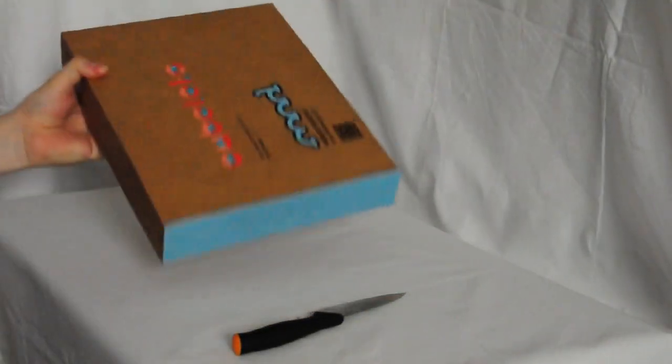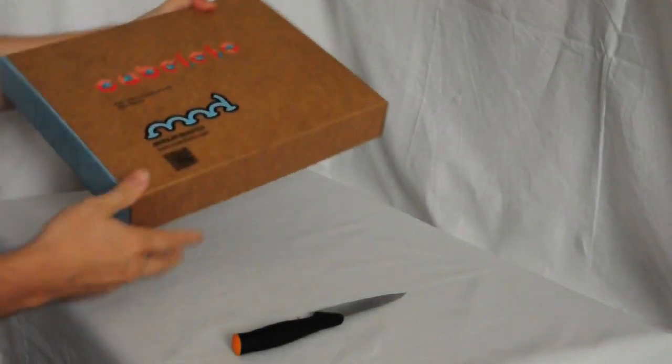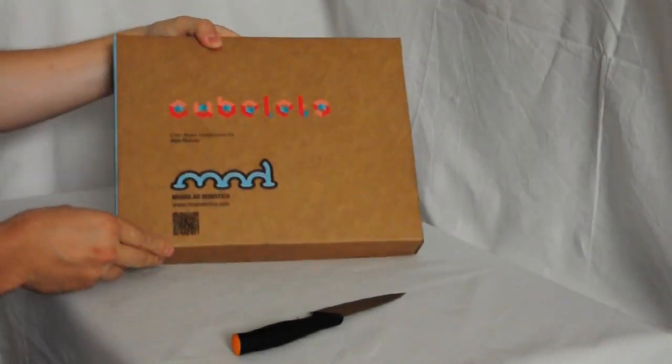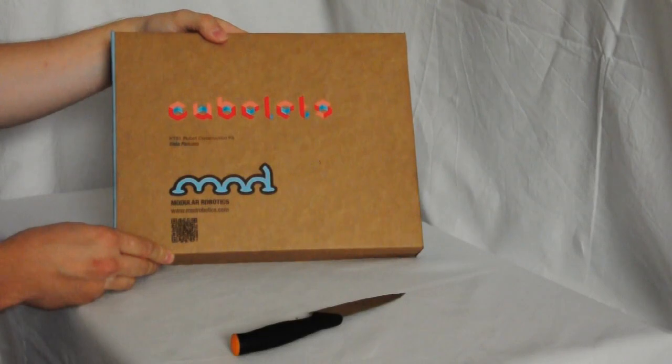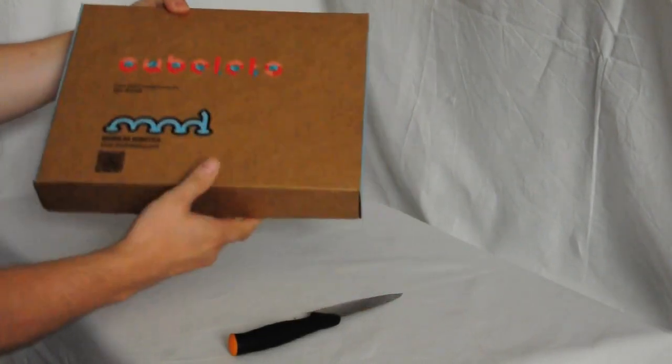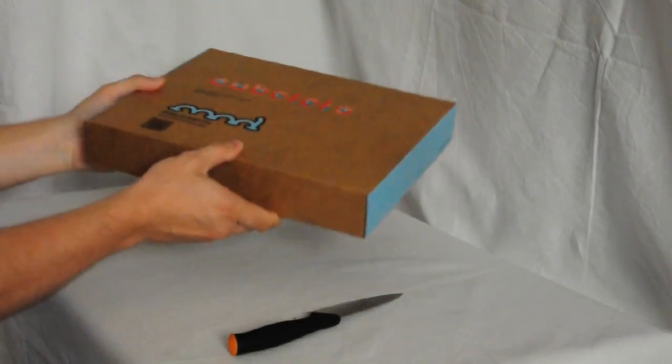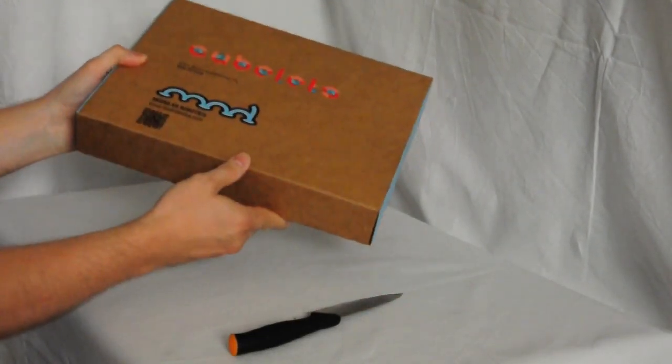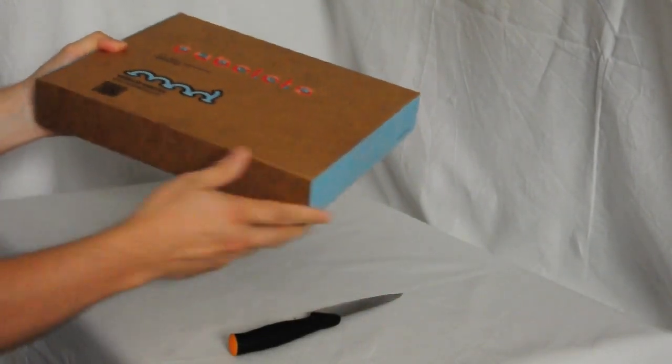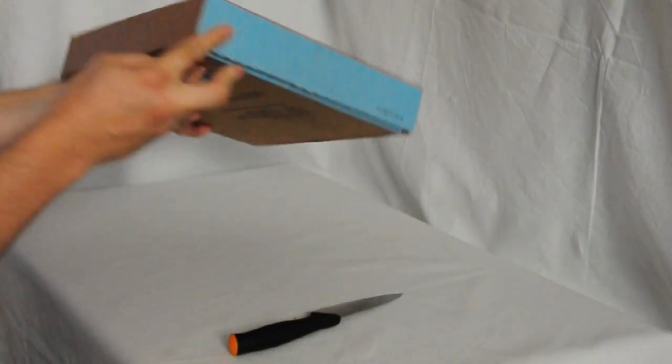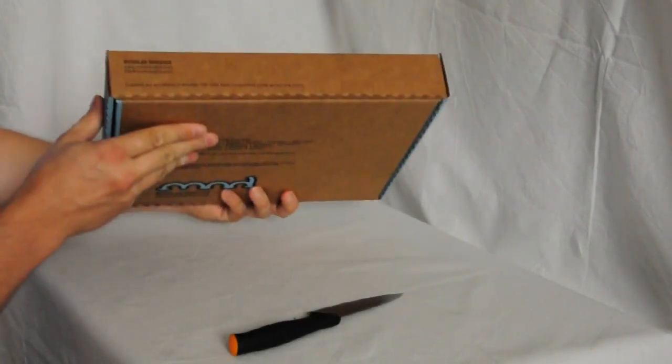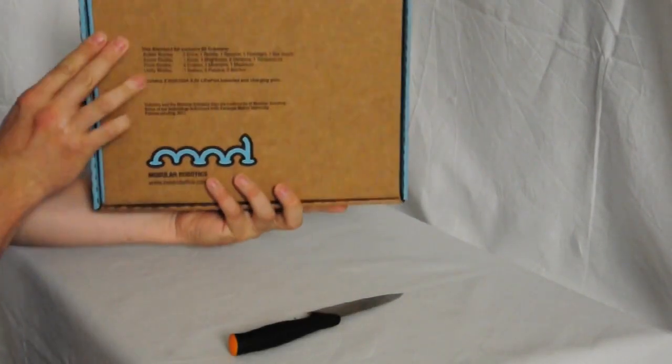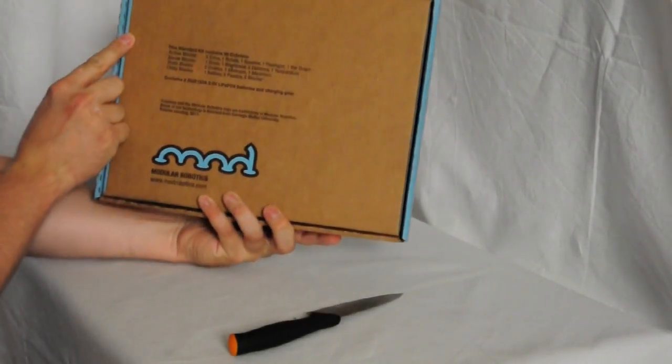And here is the box with the Cubelets. On the box there is only a QR code and some written text. Not much to say about it.